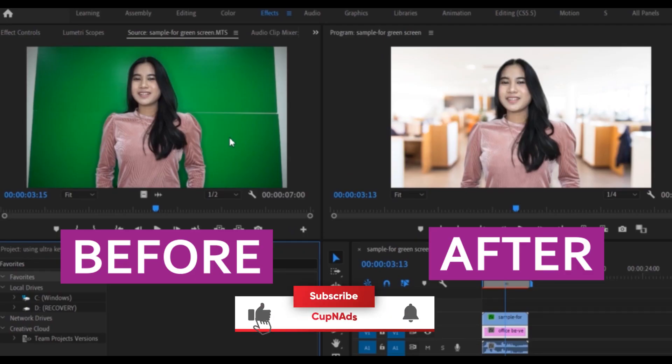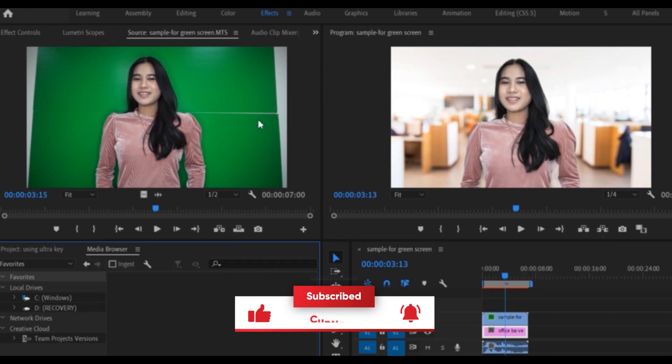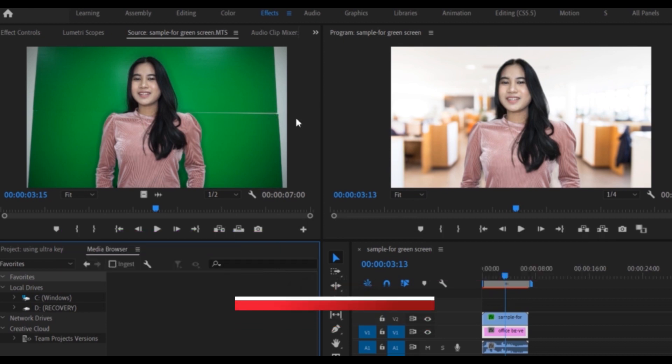If you think this is helpful, give this video a thumbs up and hit the subscribe button so you won't miss out on an update.